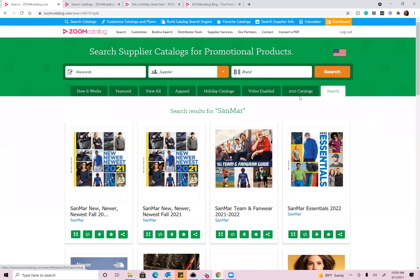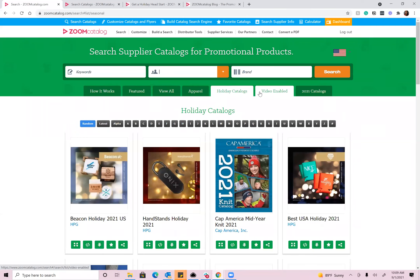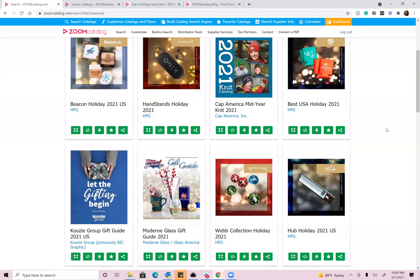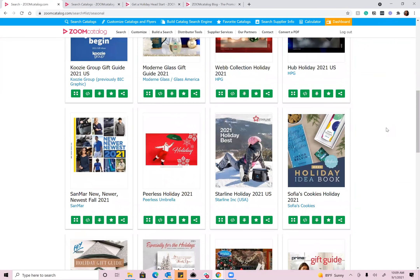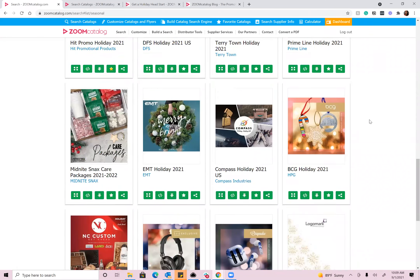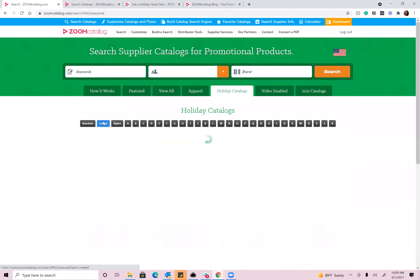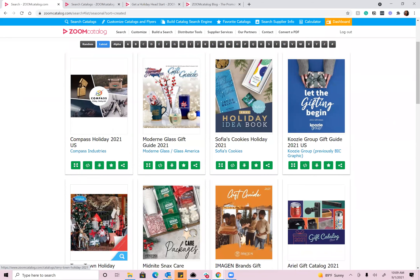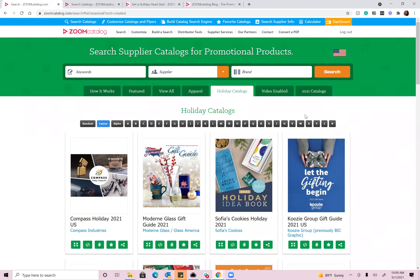We also have a few other tabs here, which I like to point out — they're constantly changing. Right now we're featuring the holiday catalogs and video-enabled catalogs. The holiday catalogs tab is going to be really useful, where you'll find all the industry holiday catalogs in one place. Many suppliers are still working to get their holiday catalogs together, so you're also going to see new catalogs appearing here every week, maybe every day. You can sort by latest if you've come here previously to see which are the newest. In a few months you'll start to see summer catalogs and so forth — really nice, relevant content.